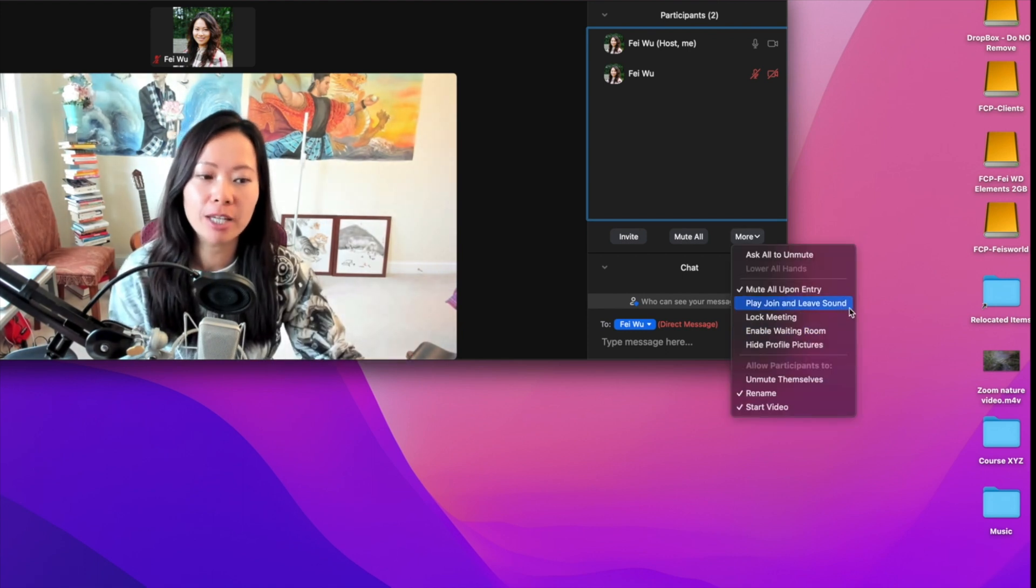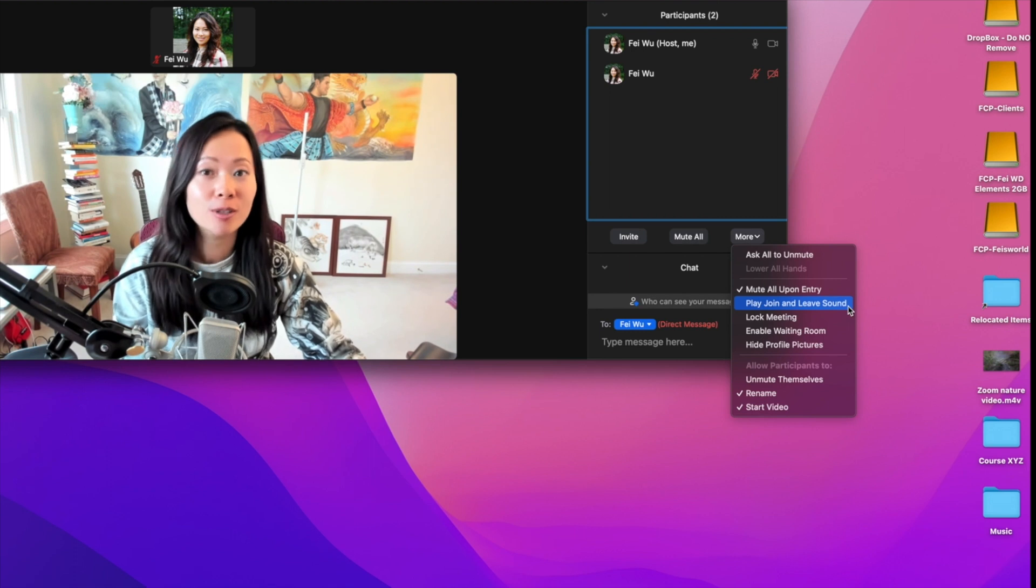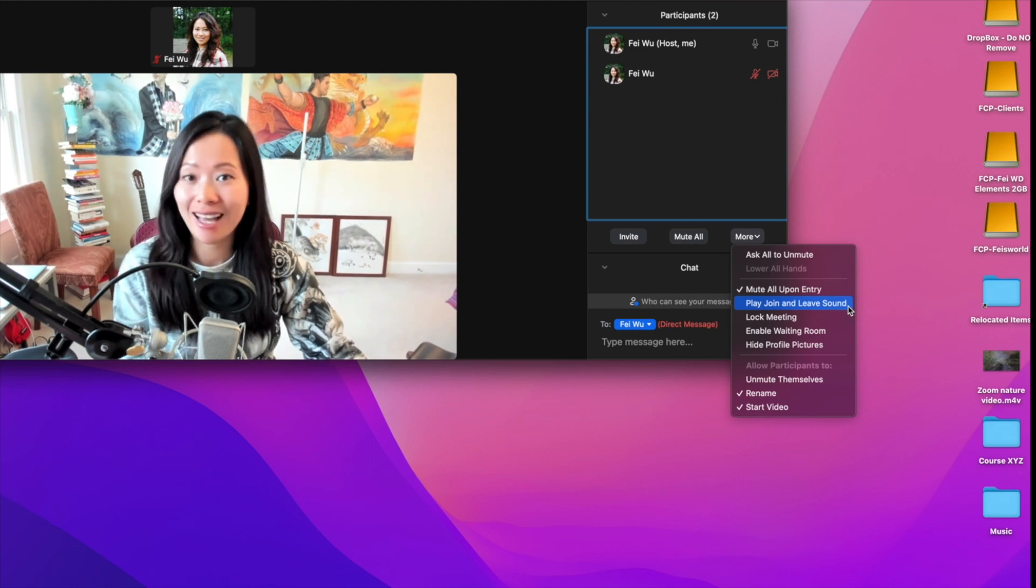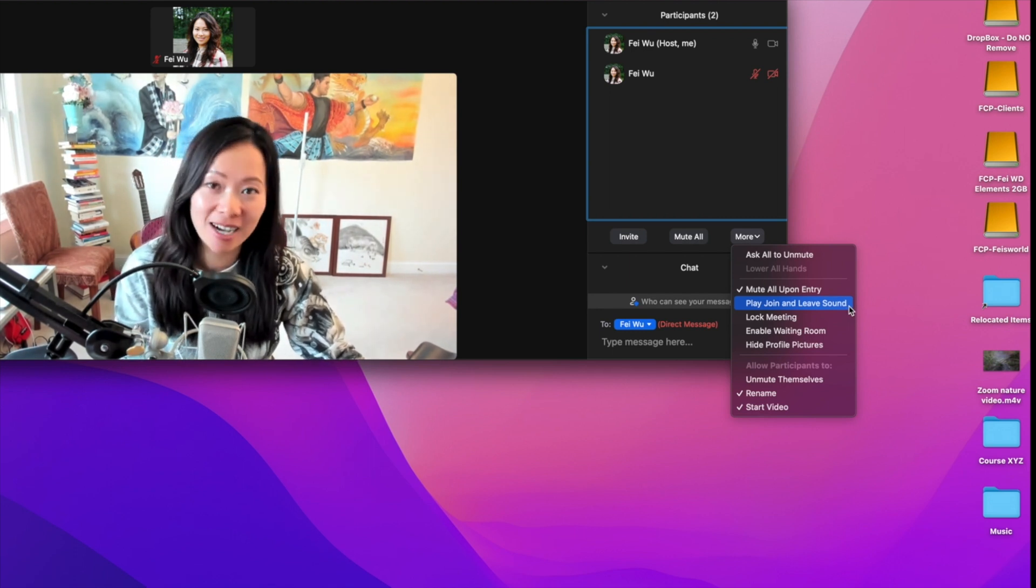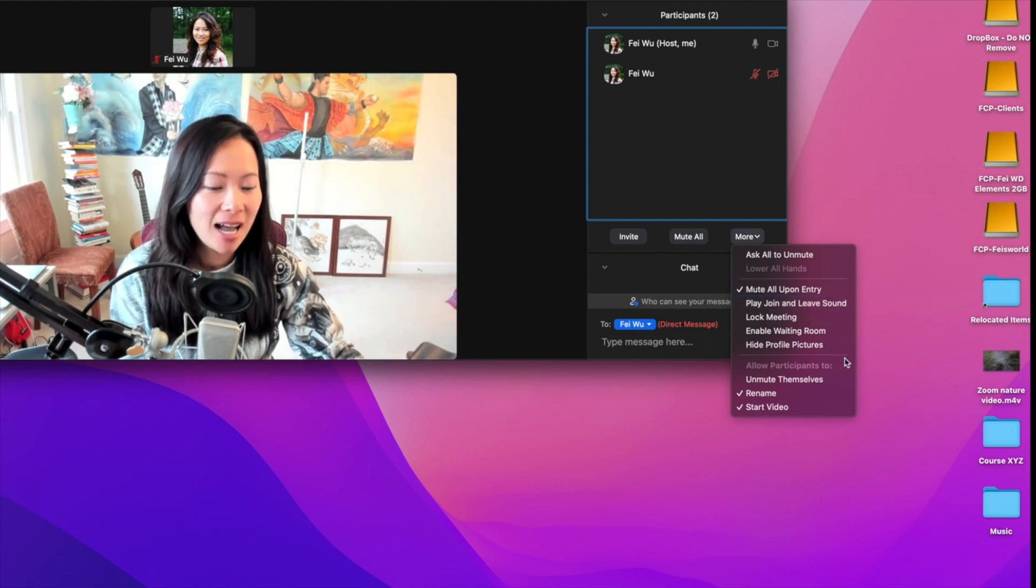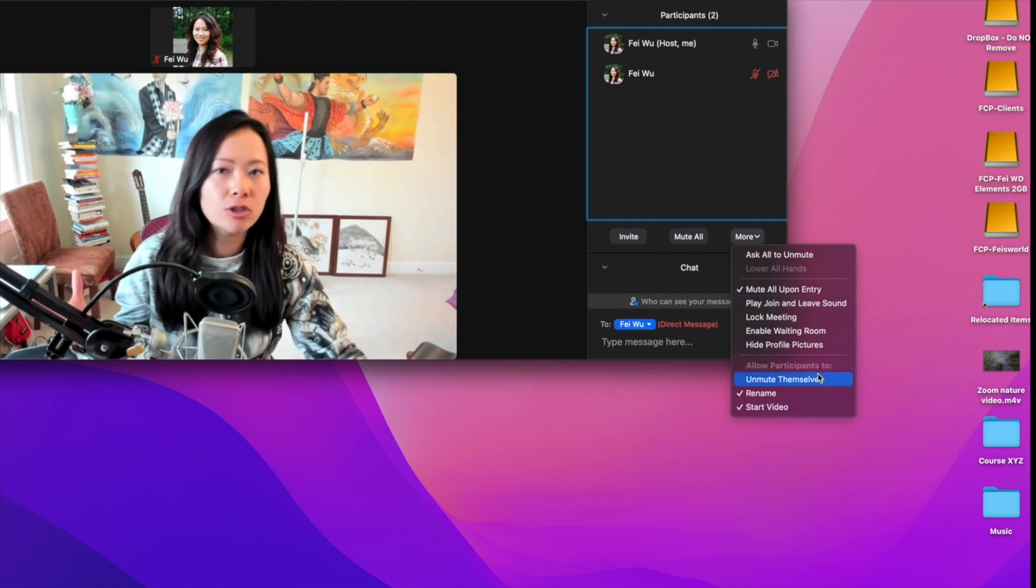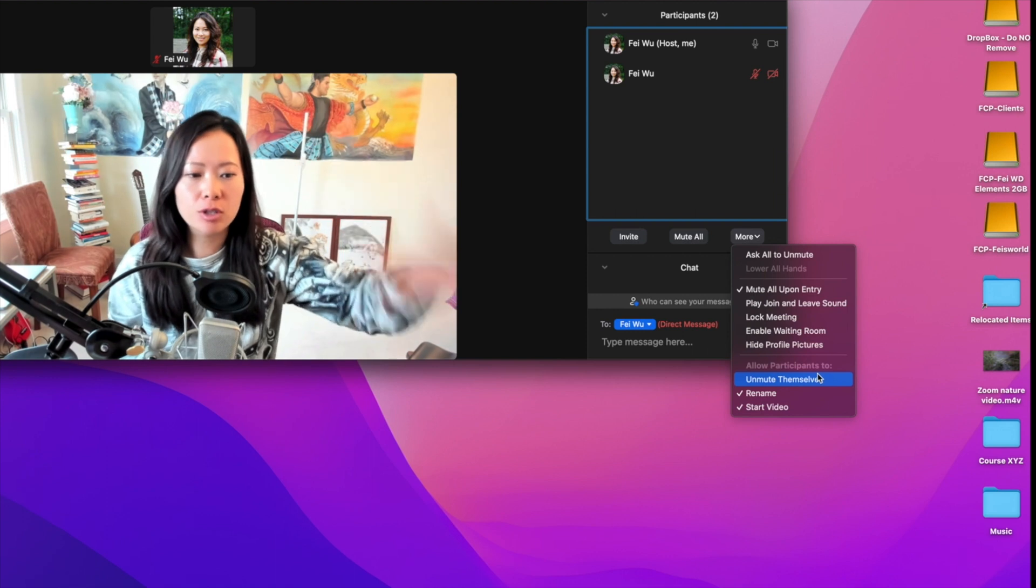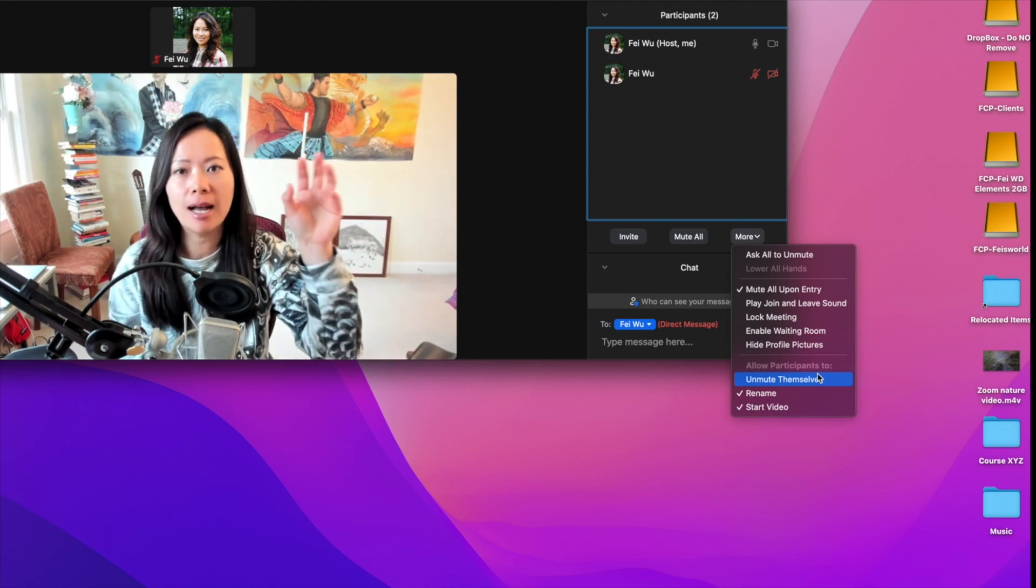I also want to make sure by default the 'Play join and leave sound' is off. Certainly with a large meeting, you don't want any special sounds or ring sounds to come in when they leave or join the meeting. Everything else, just make sure you go over with your team. There are not a lot of options here, and you can design it to your own needs.